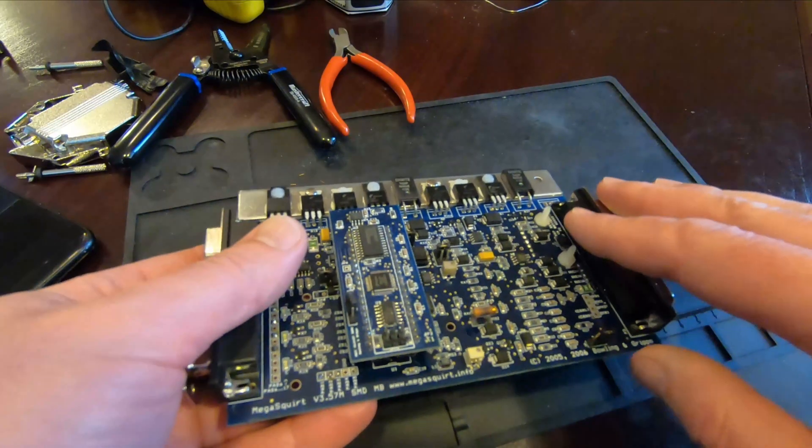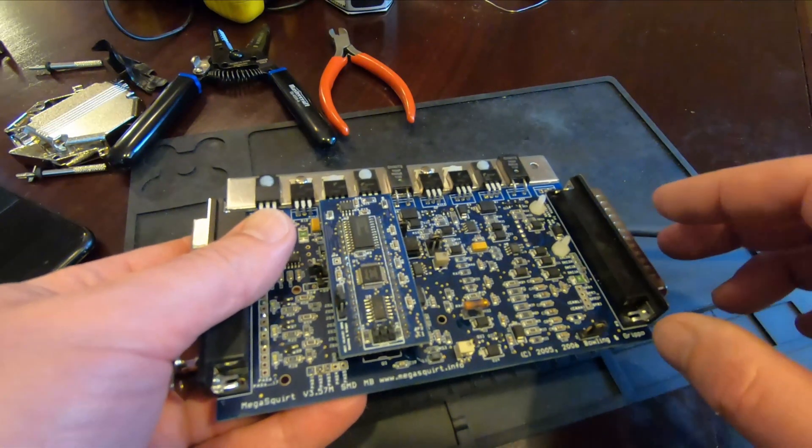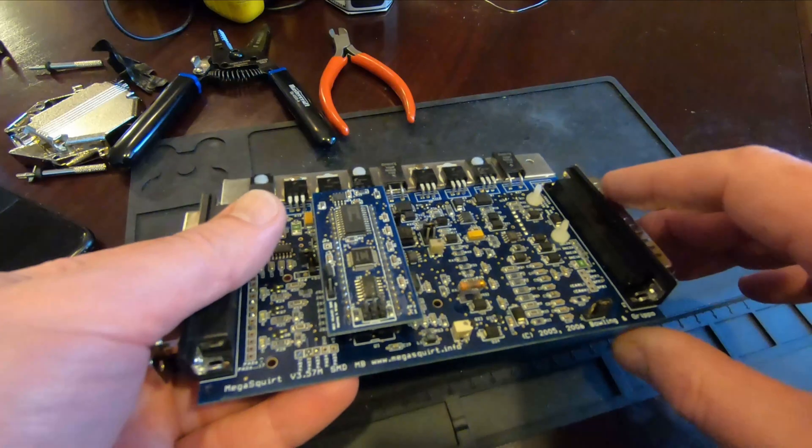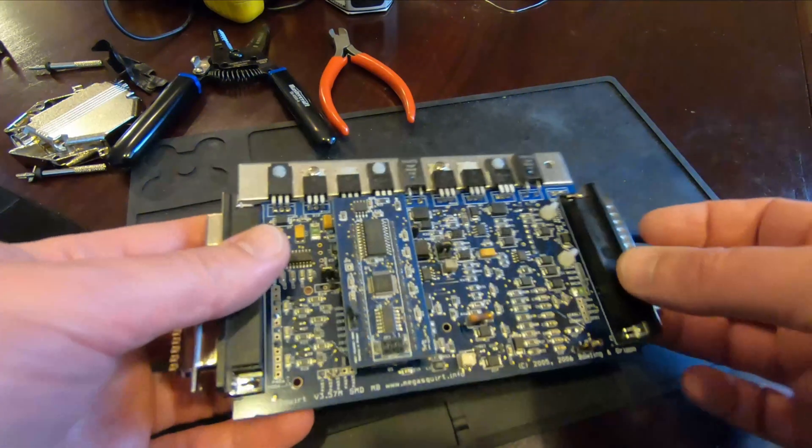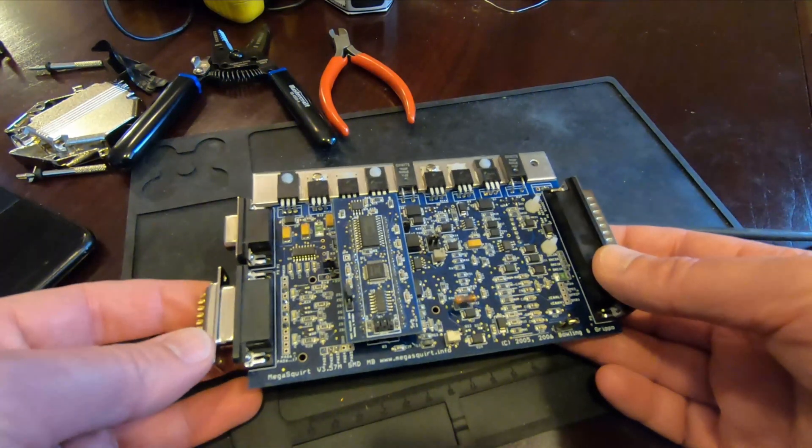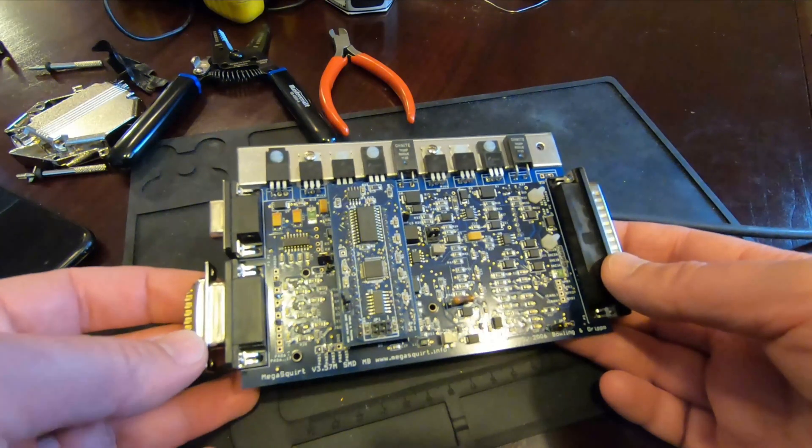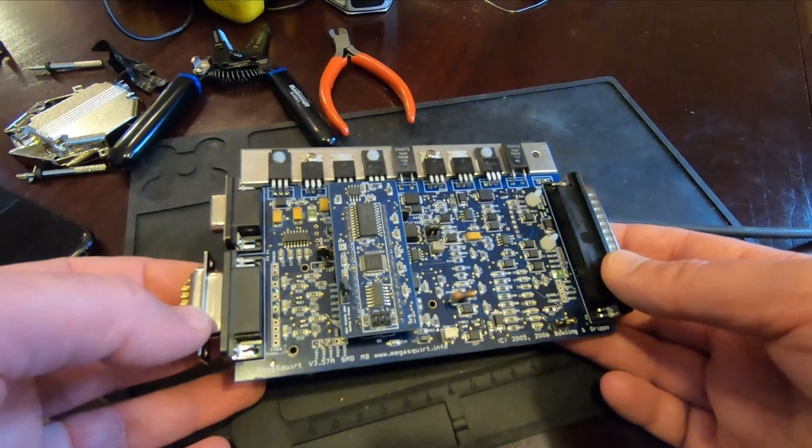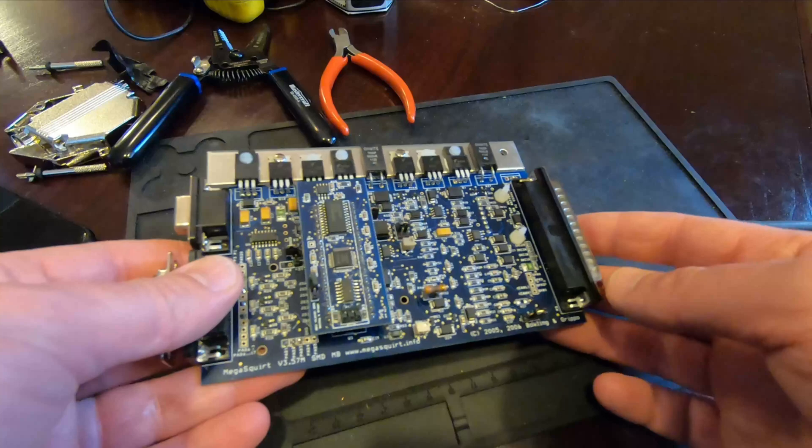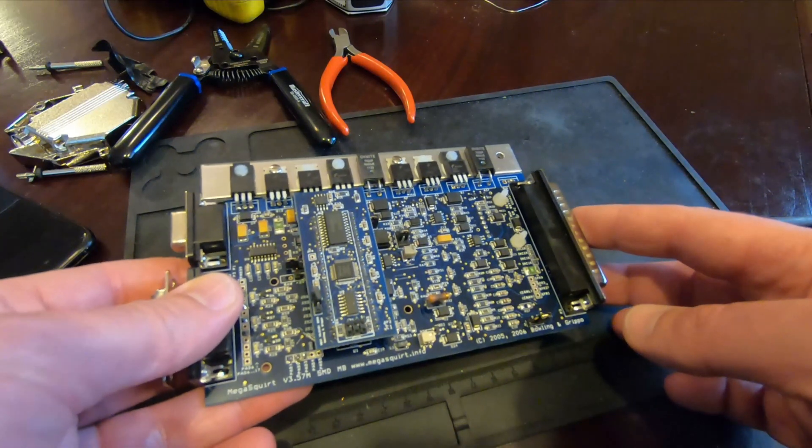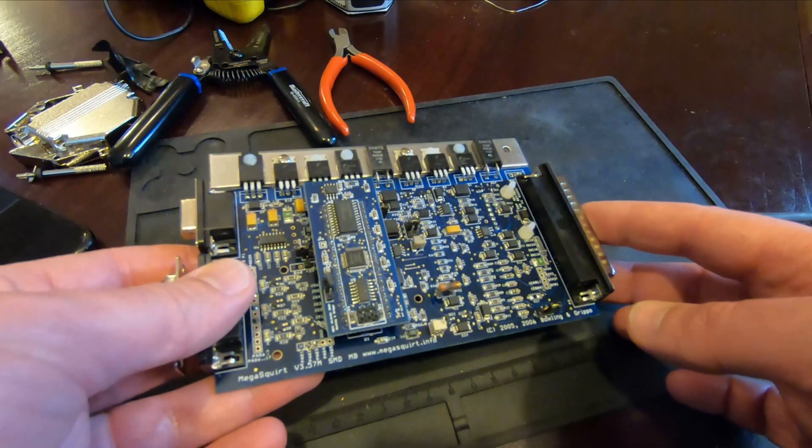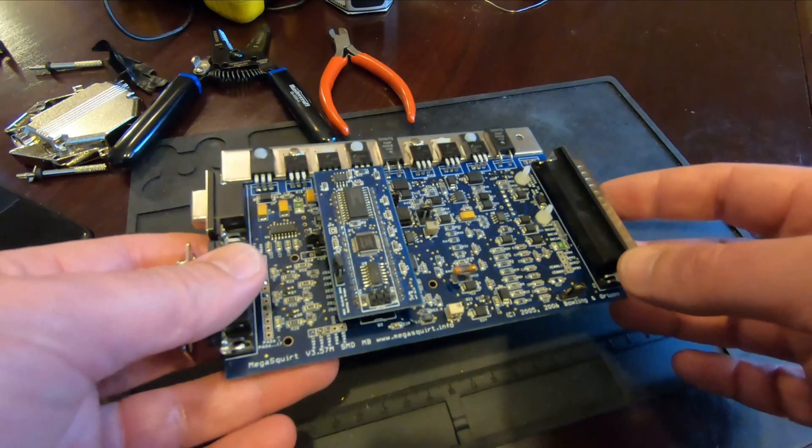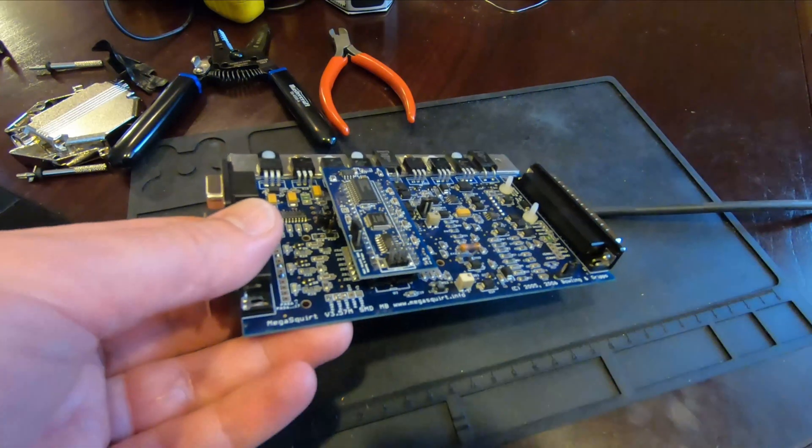So the plan now is to use this Megasquirt 2 and adapt it for the LS. Now one of the things that needs to be done is this needs to be modified in order to do an 8 cylinder wasted spark. This has one ignition output typically but it can be modified to have four outputs. So with four outputs on wasted spark it'll run eight cylinders.